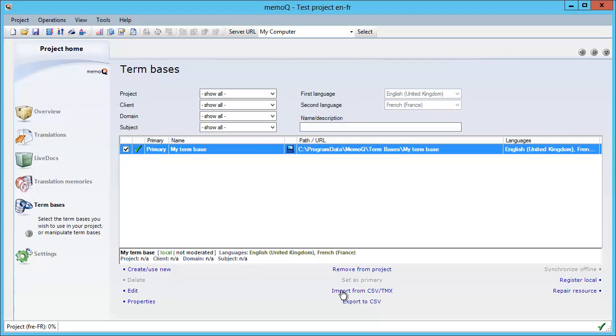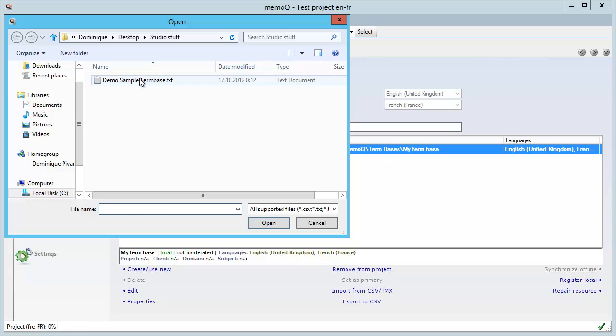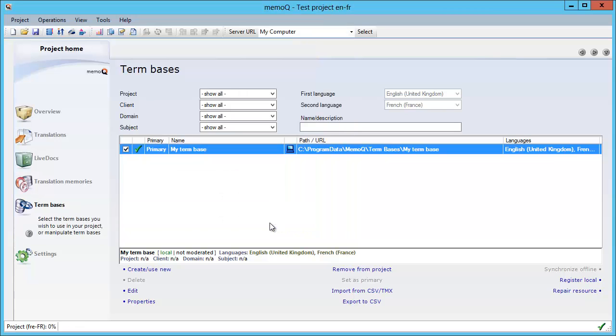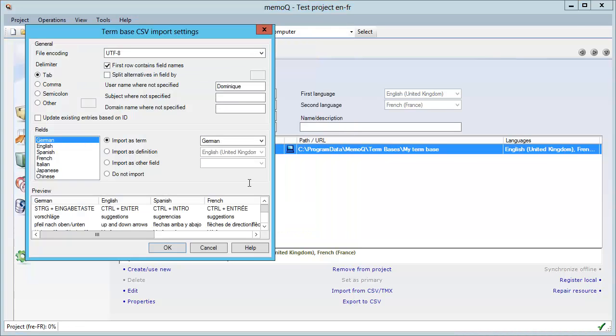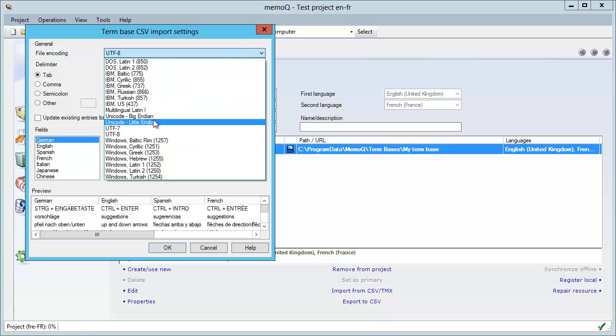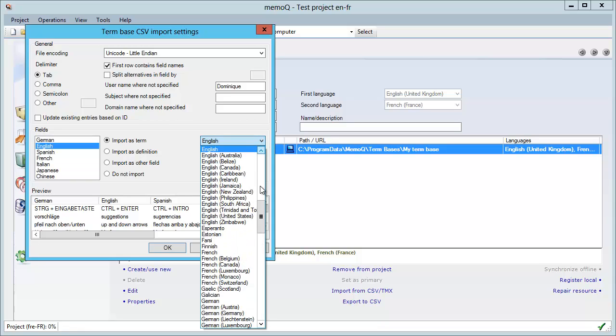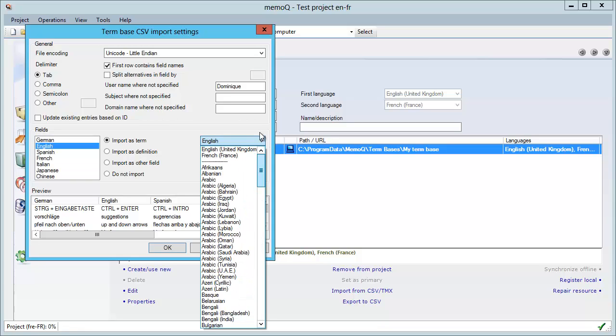I will now import from the text file I just created. It's here, and I will select the encoding. I will not choose UTF-8 because it's not in this format, so I will choose instead Unicode little endian. For the fields: German, I will not import it; English, I will import it but I will match it with English UK.